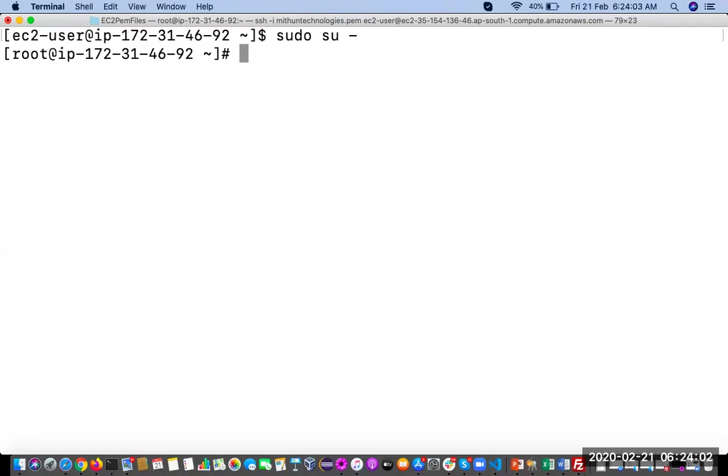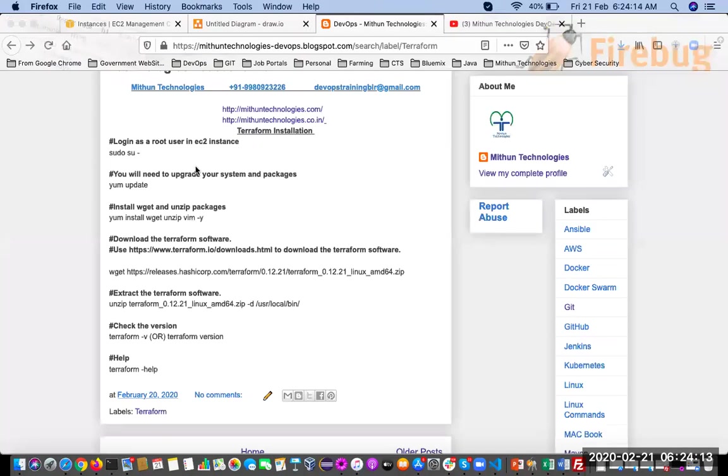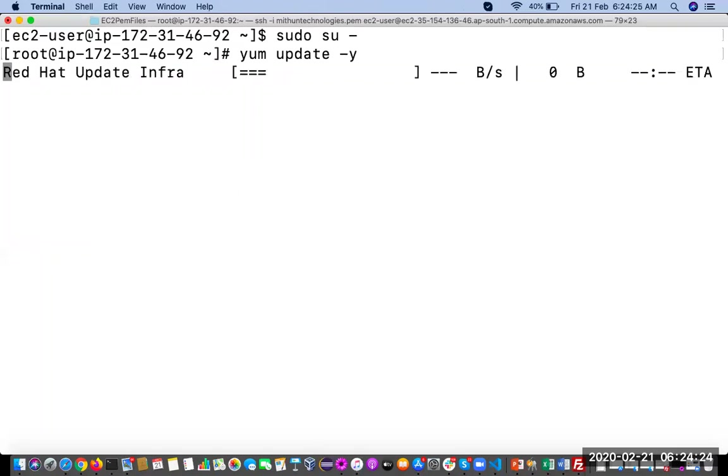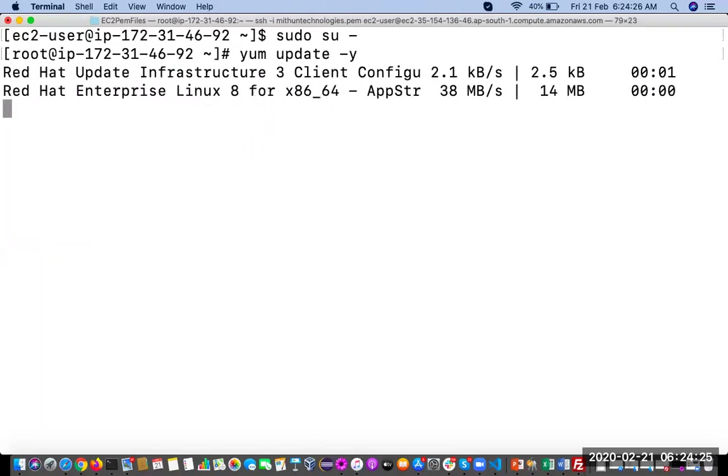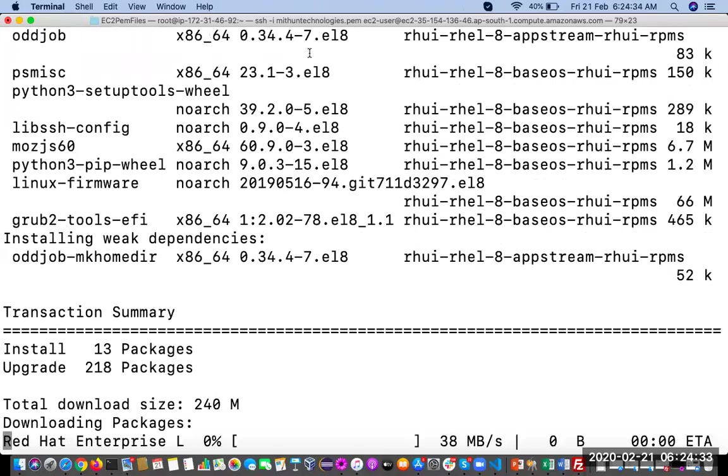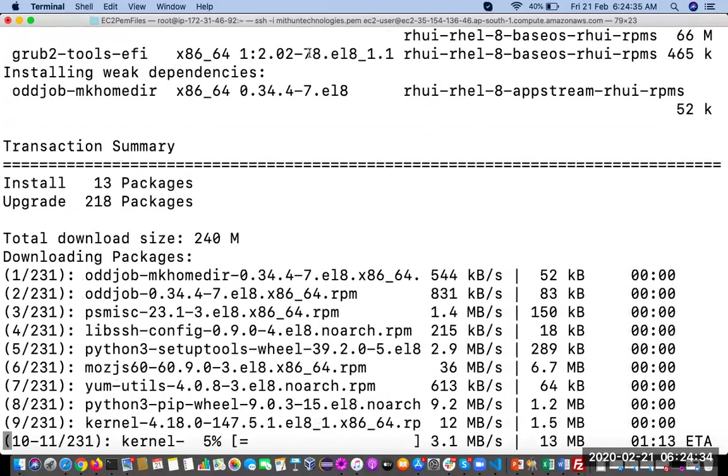So we have switched to the root user. Then you can upgrade all the packages in our server before installing any software. This is a best practice you can follow. Upgrade all the packages using this command: yum update hyphen y. So it will take some time, the very first time we are executing this. Once it is upgraded, if you run the same command, it is not going to take time. Very first time only it will take some time.